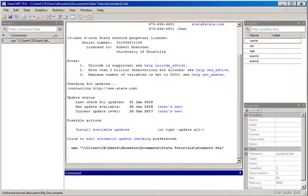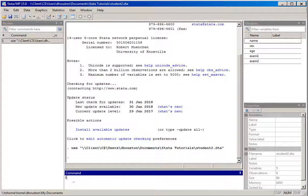I've got no information associated with the dataset other than just the name for each variable. What we'd like to do is have additional information stored along with the dataset so we know exactly what name, sex, age, exam 1 and exam 2 actually refer to. We're going to create more descriptive labels for each variable name using the label command in Stata. I'll click in the command window and type in label — that's the command we'll be using — specifically label variable.